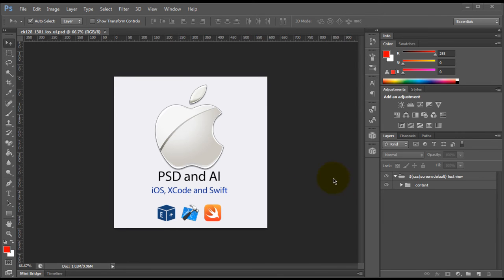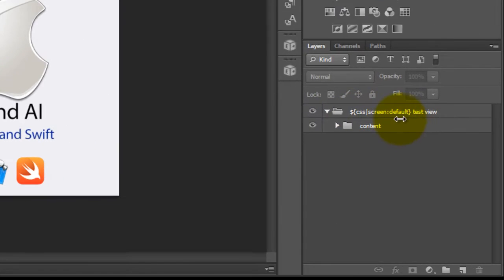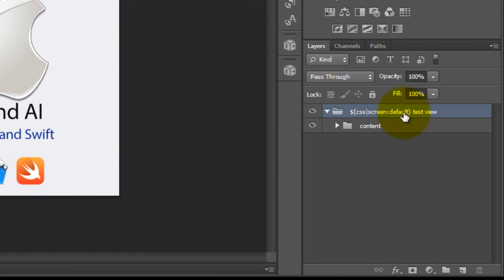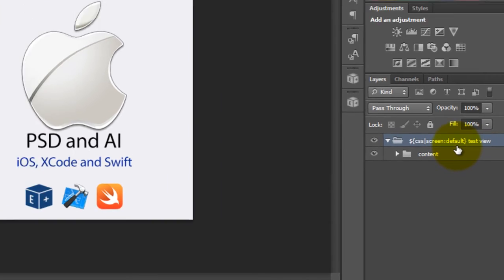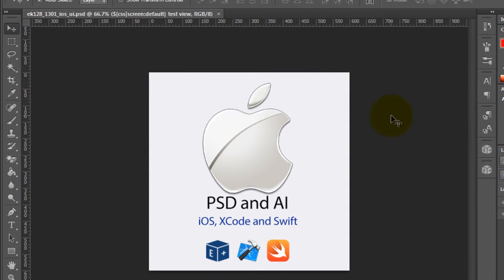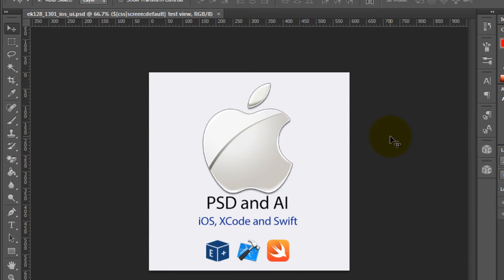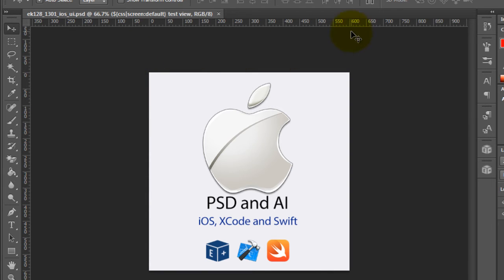So the first thing we want to note here is that for iOS, you must include a CSS screen default. This is required. The second requirement for iOS is that depending on the target device, currently we only officially support actual iOS, which is your iPhone, but soon we will also support OSX and Apple TV.